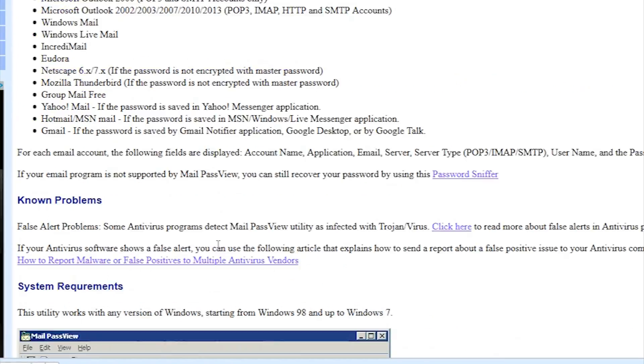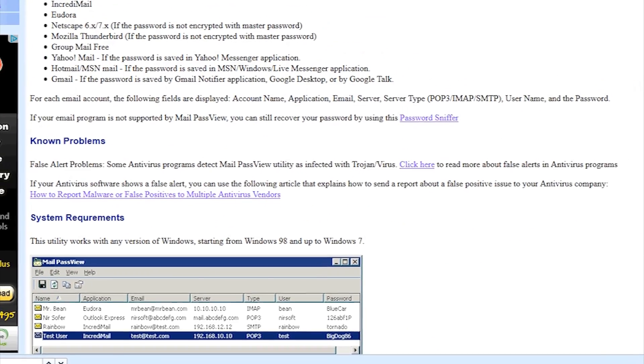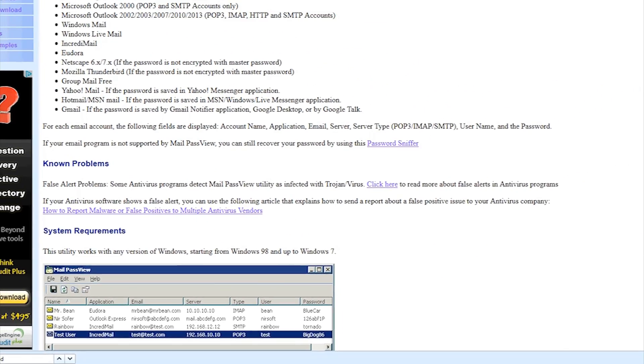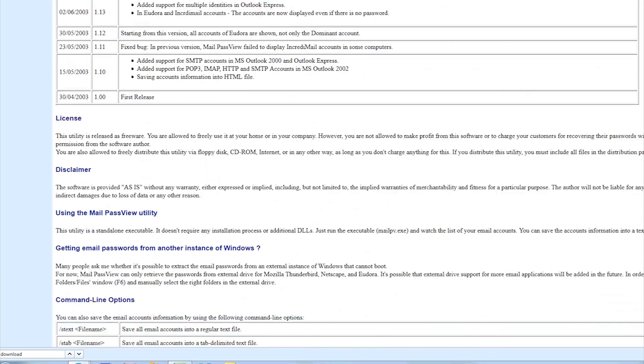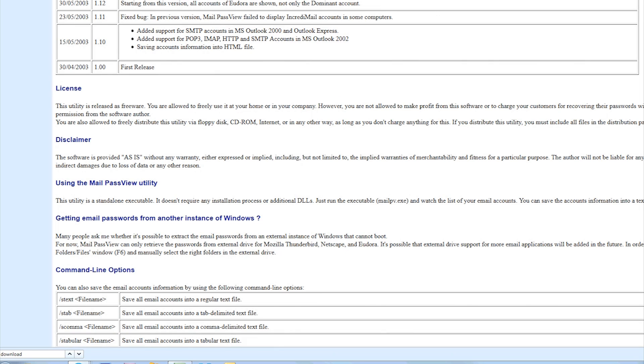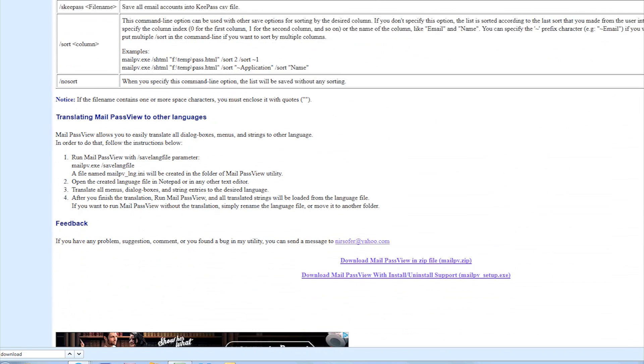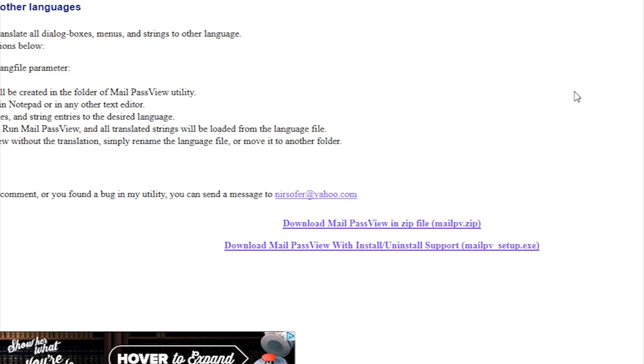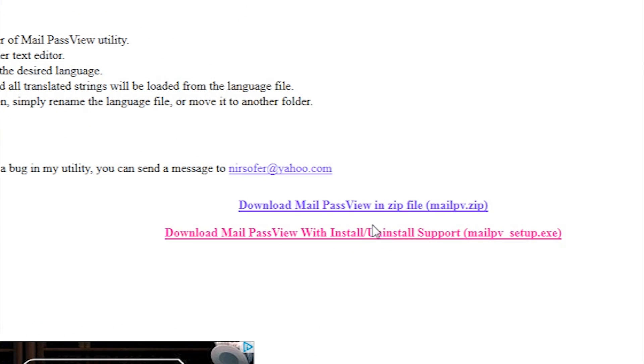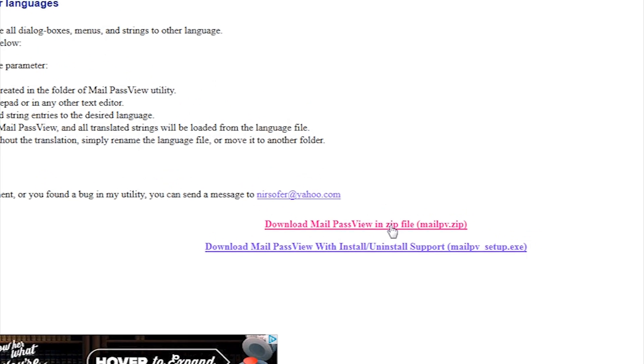Now what it does is it basically finds your emails. So what you do, you go to this page which will be below, a link to it, and this is by people called Nersoft. They make a lot of password recovery utilities, and just hit Download Mail Pass View.